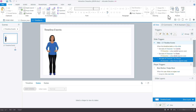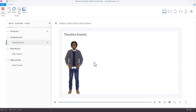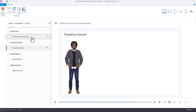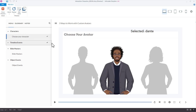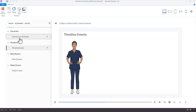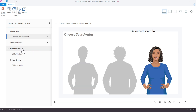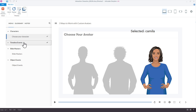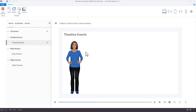Let's preview the project. The triggers are persistent throughout the course. So if I go back to choose Teresa, come to the content slide — it's Teresa. Switch to Camilla — it's Camilla. The variable reference on the slide lets me double-check that everything is working. I'll delete that reference before sharing with learners, but it helps me verify the setup.